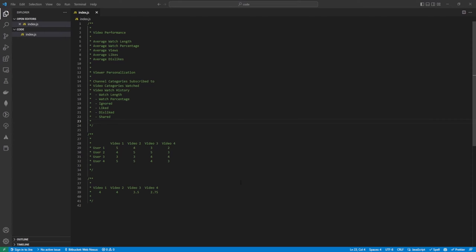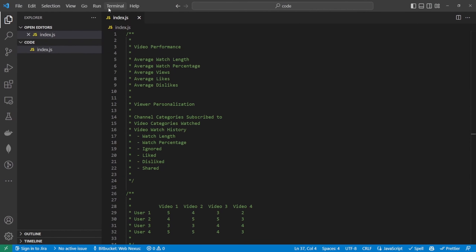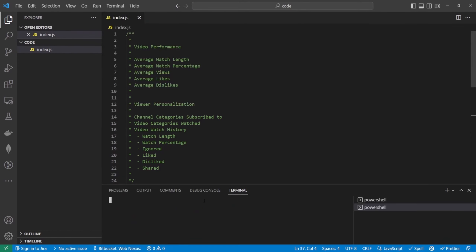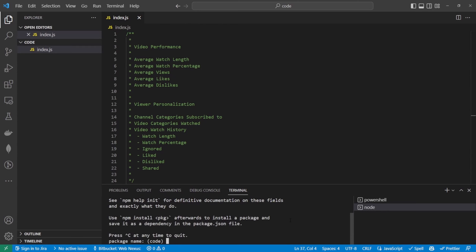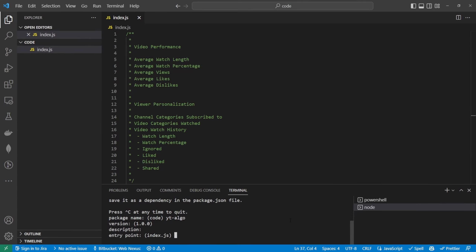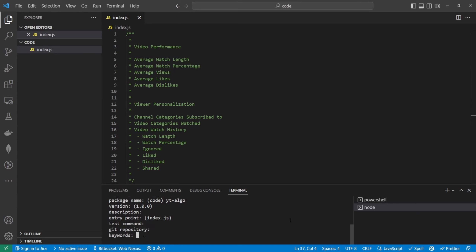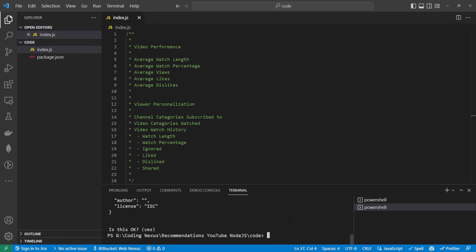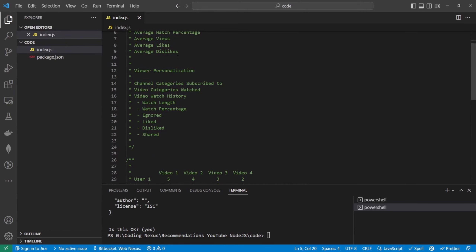So before diving into this any deeper, what we want to do is we want to initialize our npm project. We want to open up a new terminal and we're going to run npm init, and this should create an npm project for us. So I'm just going to call this yt-algo, version one, entry point will be index.js, and we can skip through the rest of these. So now we have our project initialized.